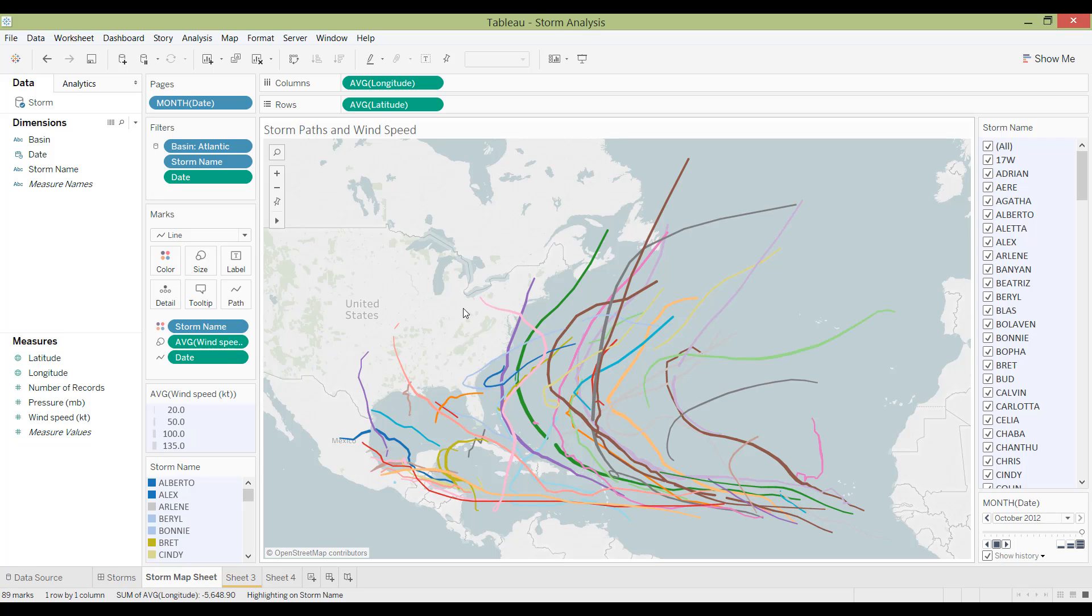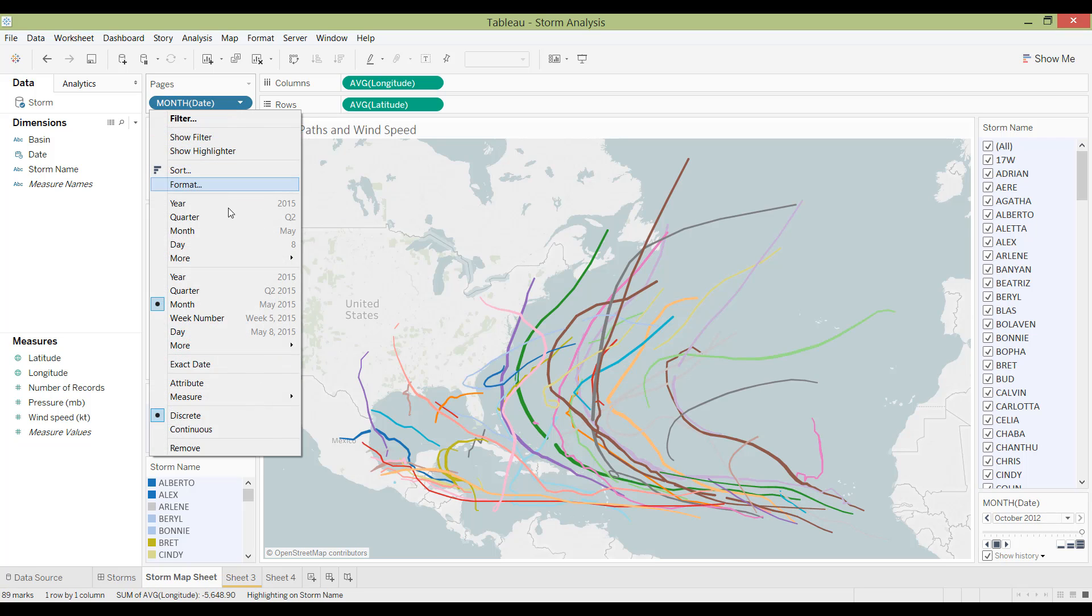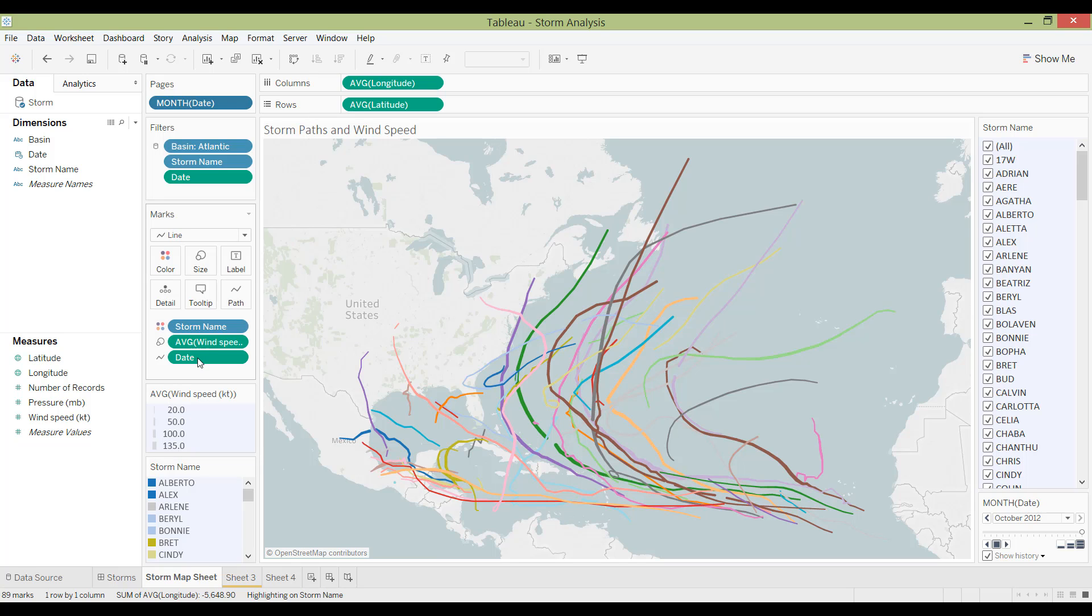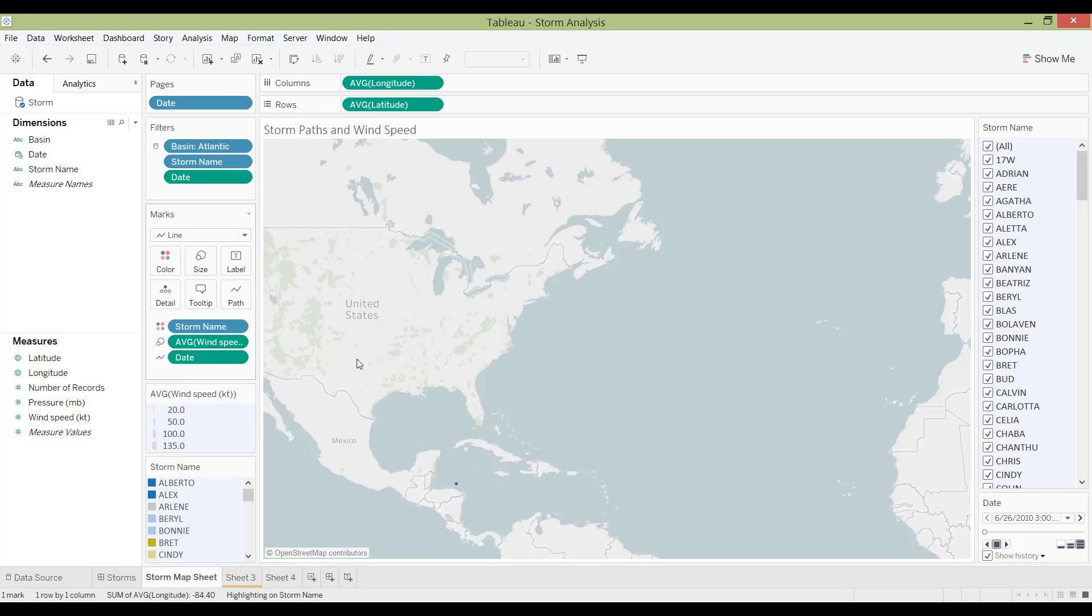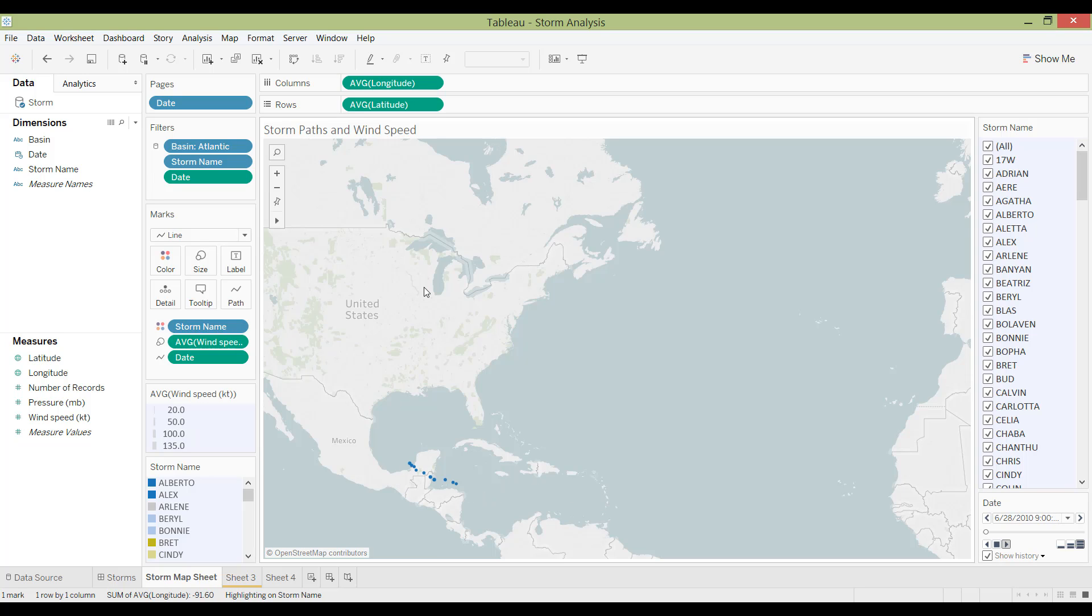And if I don't like that, I'm going to go from month to day to the exact date. And now I can play it like I did before. It will go each day, each hour like that.